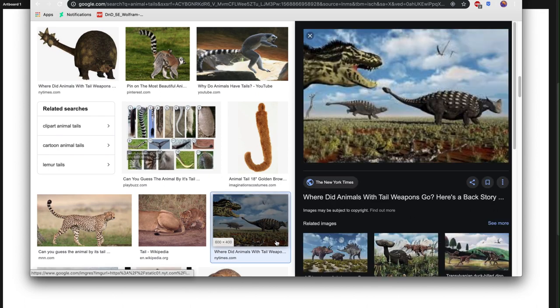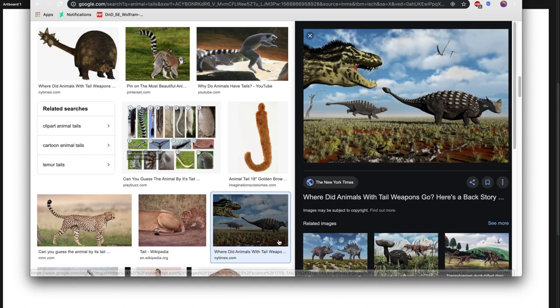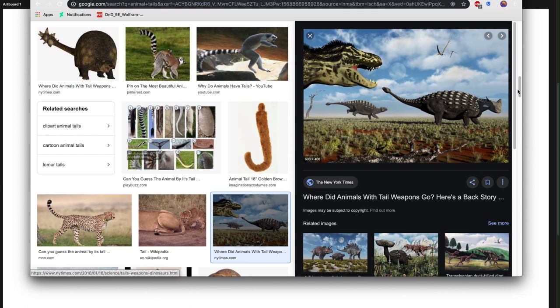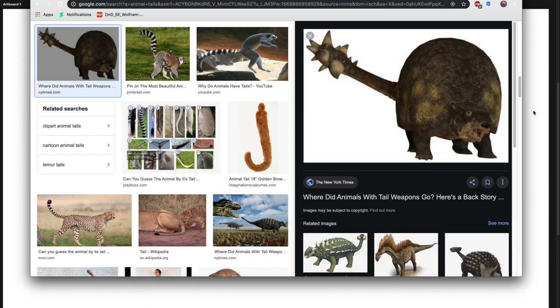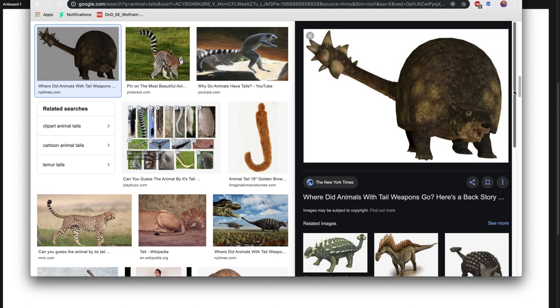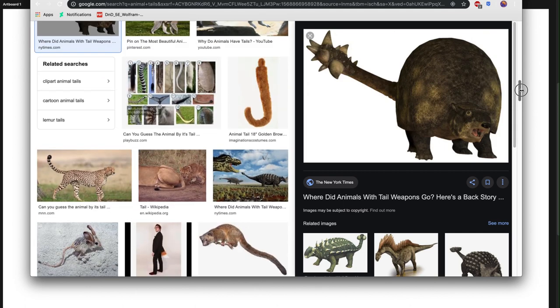We can also use tails as weapons, just as this Ankylosaurus, which has a very strong mace at the end of the tail. That could probably hit another animal and break their bones. That's really cool. And this is a very nice inspiration for a dragon.